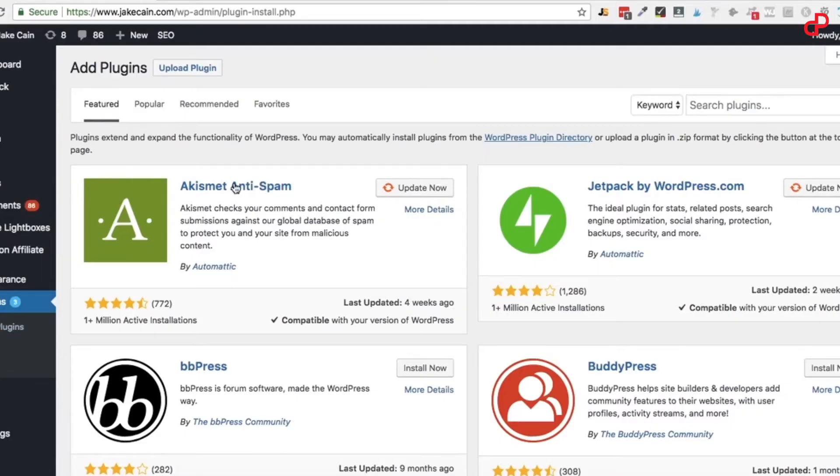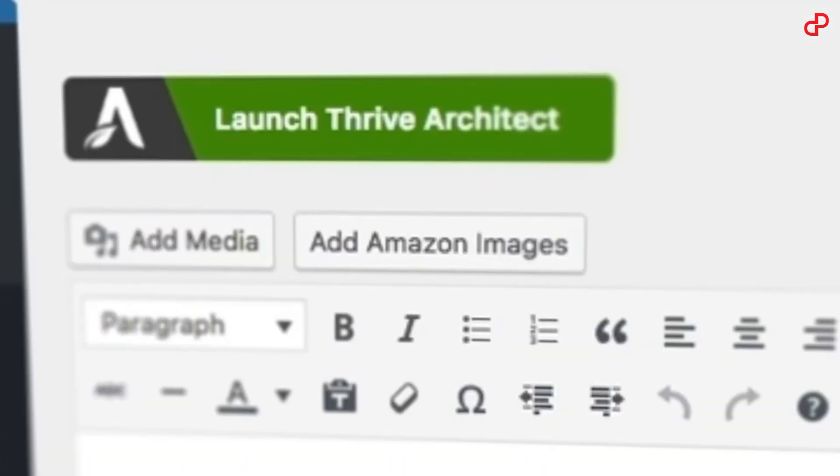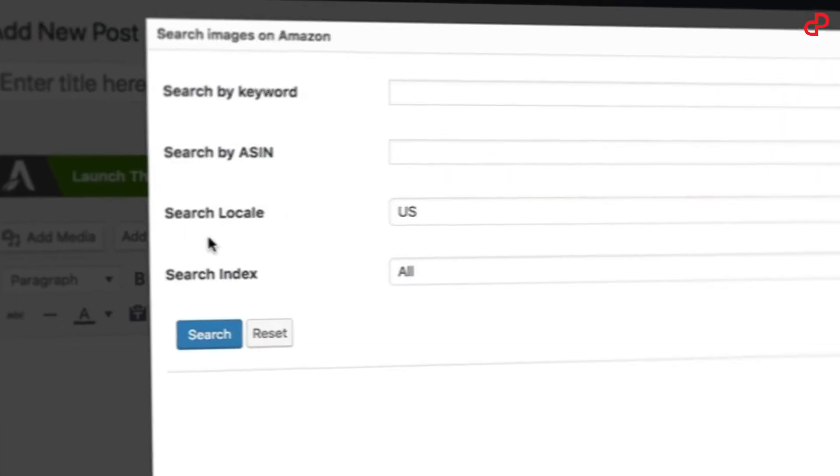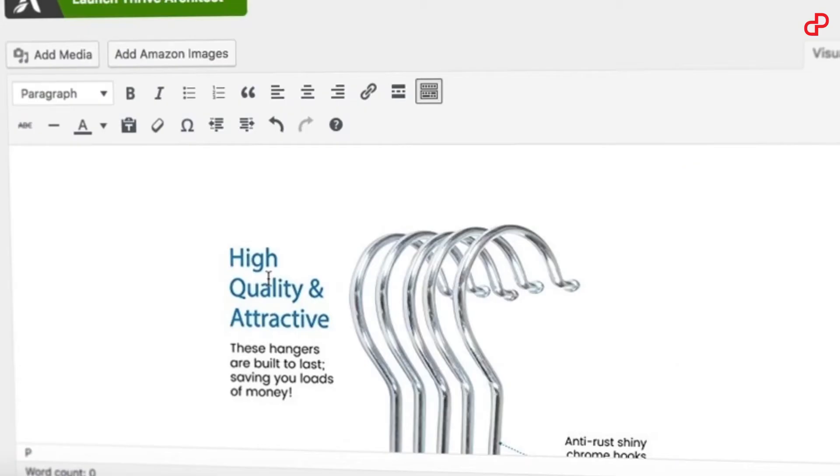Now that you have AMZ Image, you can pull any image for a product straight from Amazon's API while being compliant with Amazon Terms of Service and use it on your website with no problem. You can pull any product image you want with the highest quality available. Just install the AMZ Image plugin into your WordPress editor, search for the image of the product, choose the image you like, and boom — now it's there.